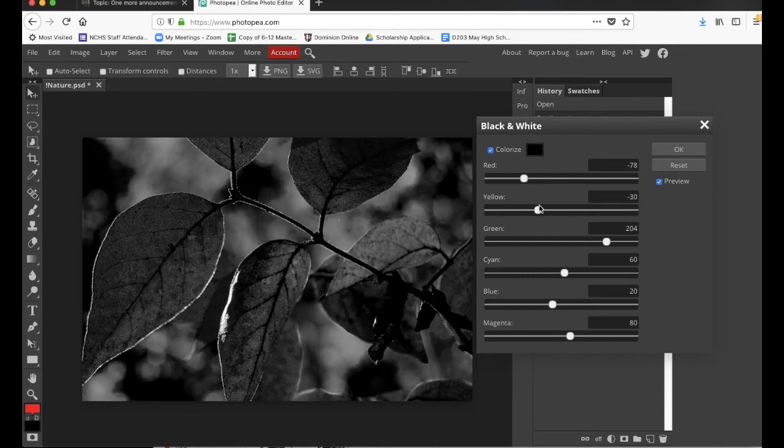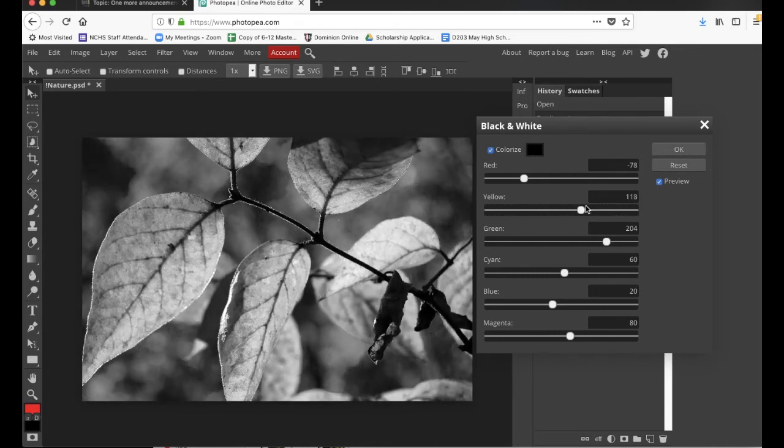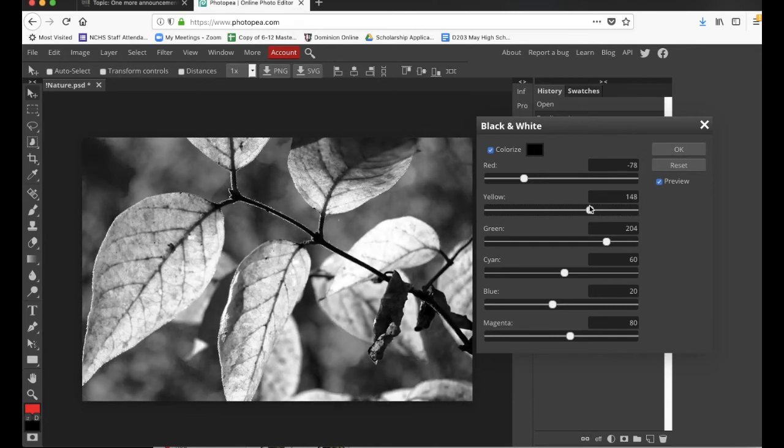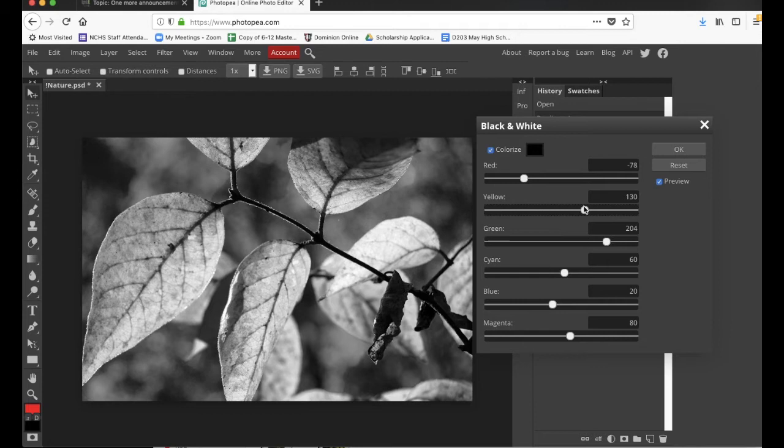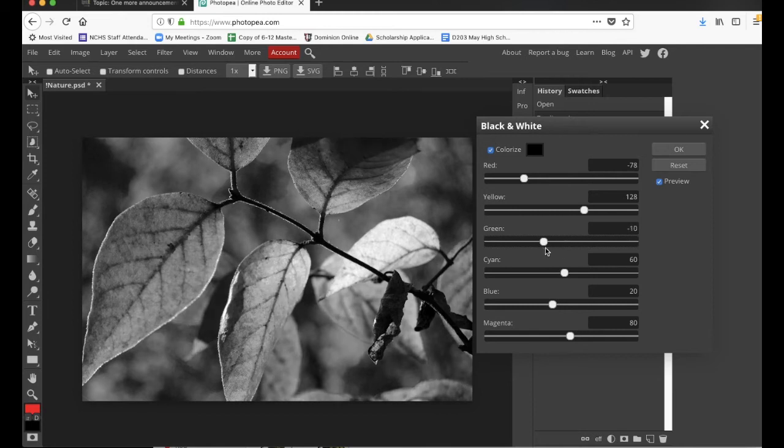I'm going to go maybe a little bit brighter, maybe about there. Let's see where our greens are at. All right, so the greens are mostly the leaves. I'm going to leave those light.